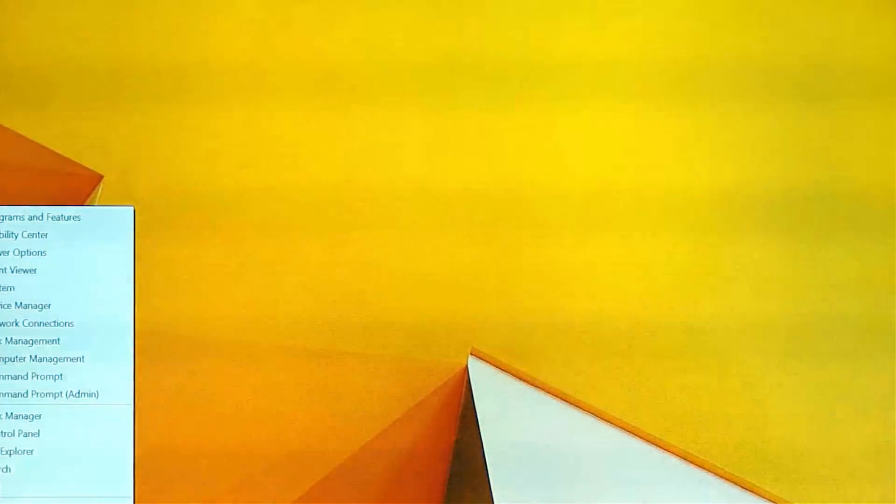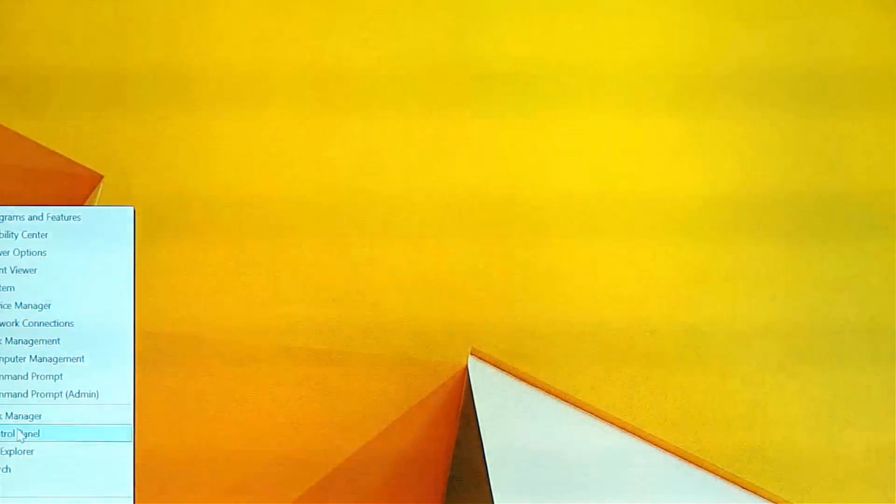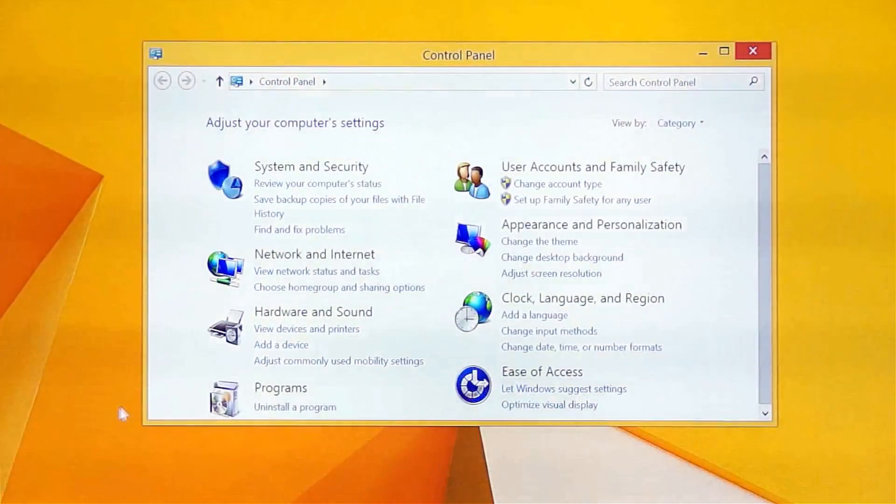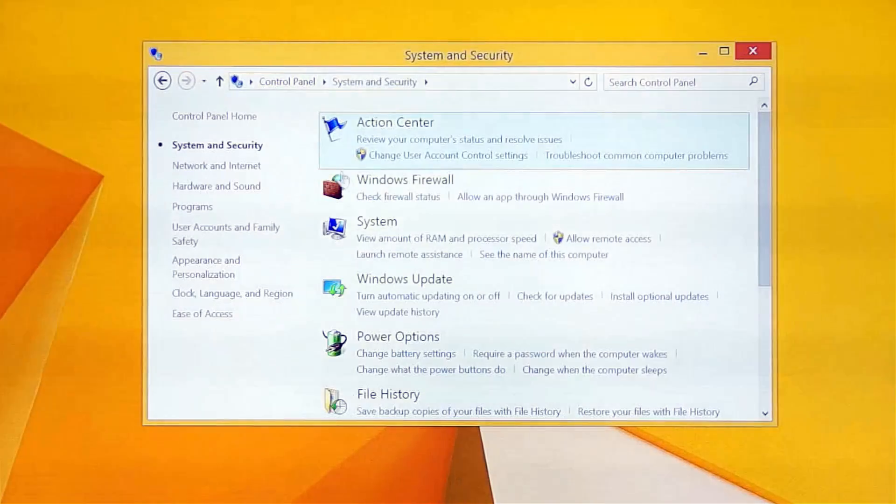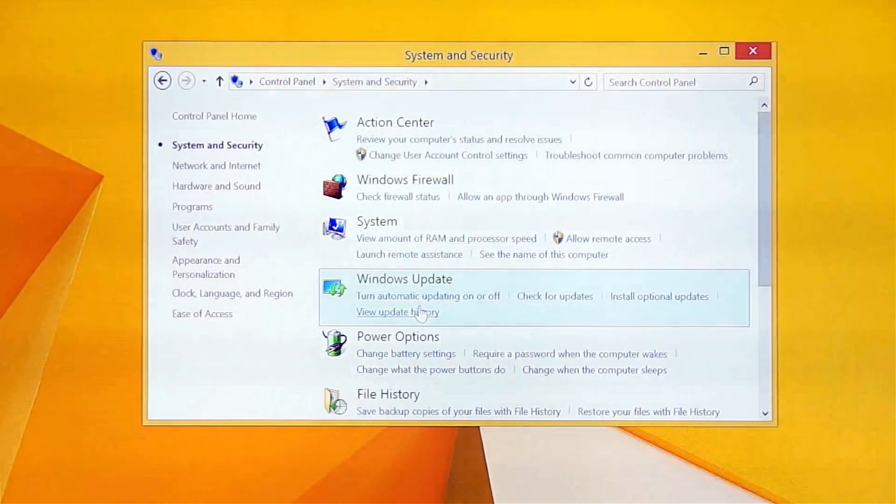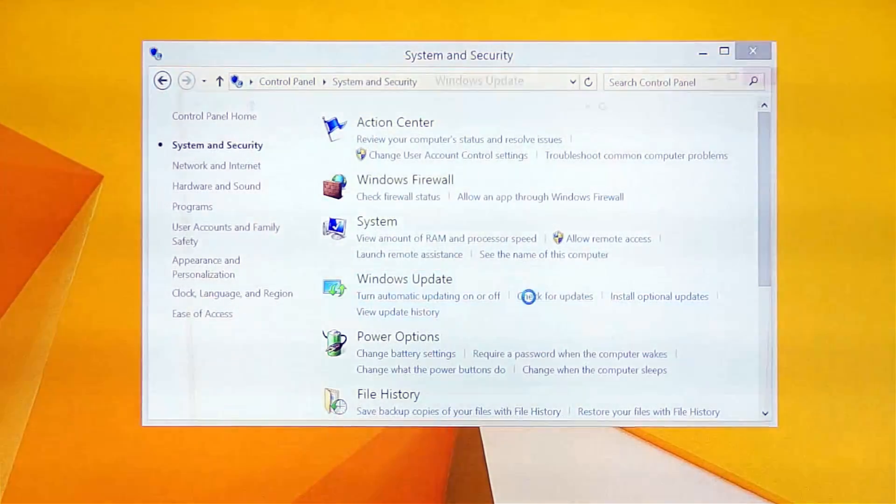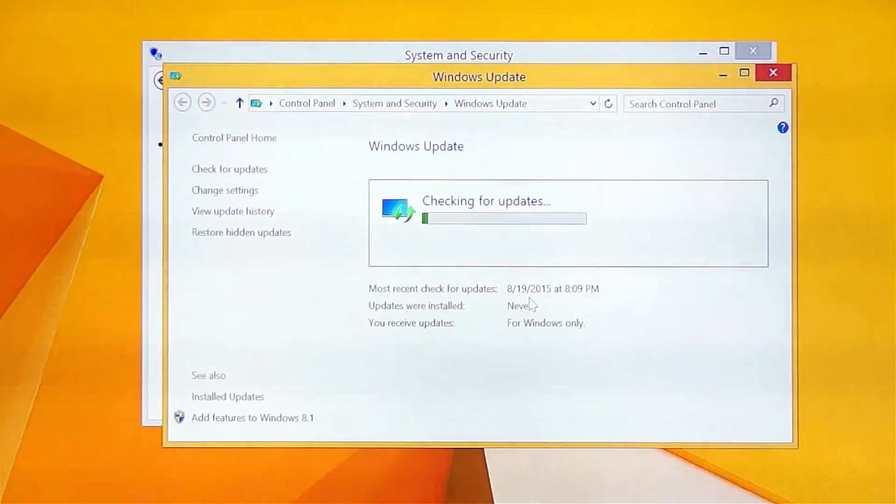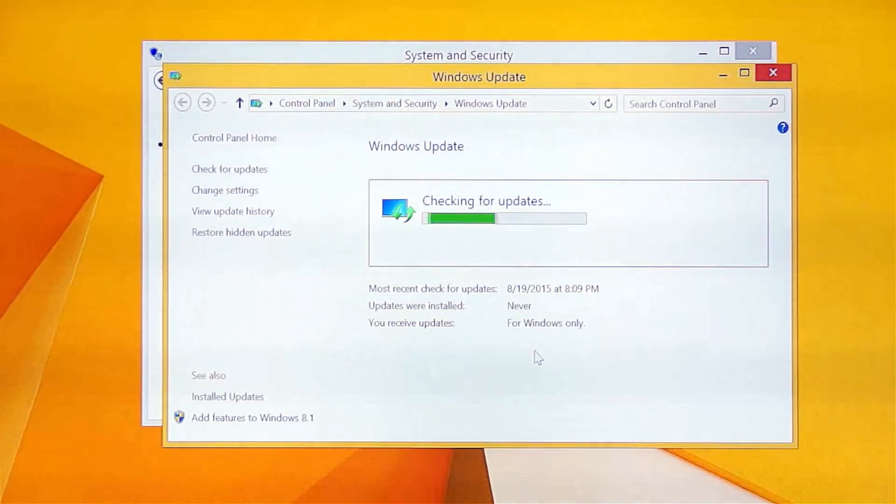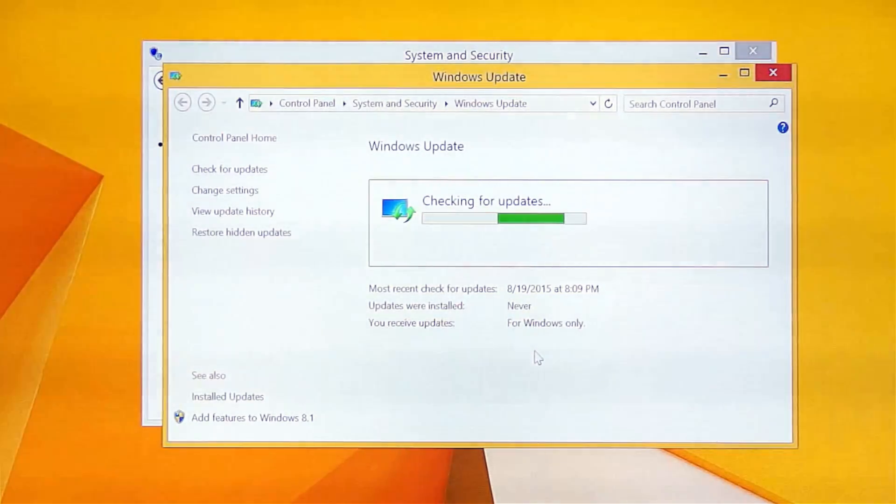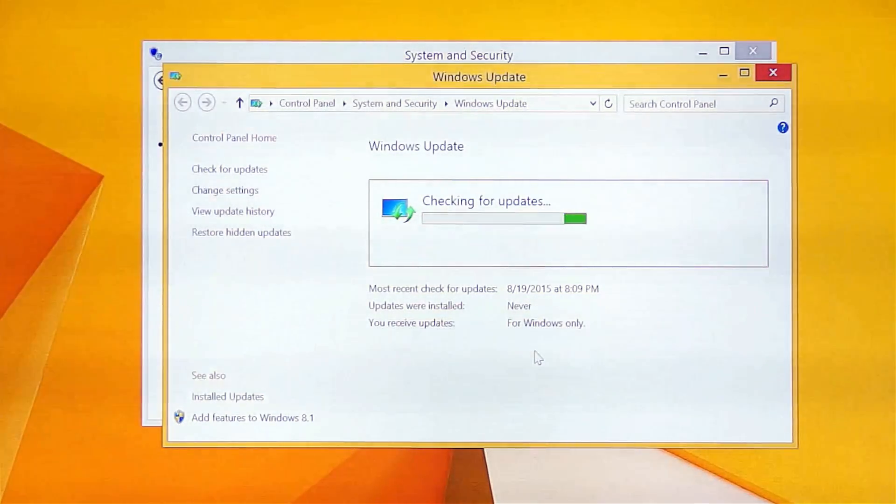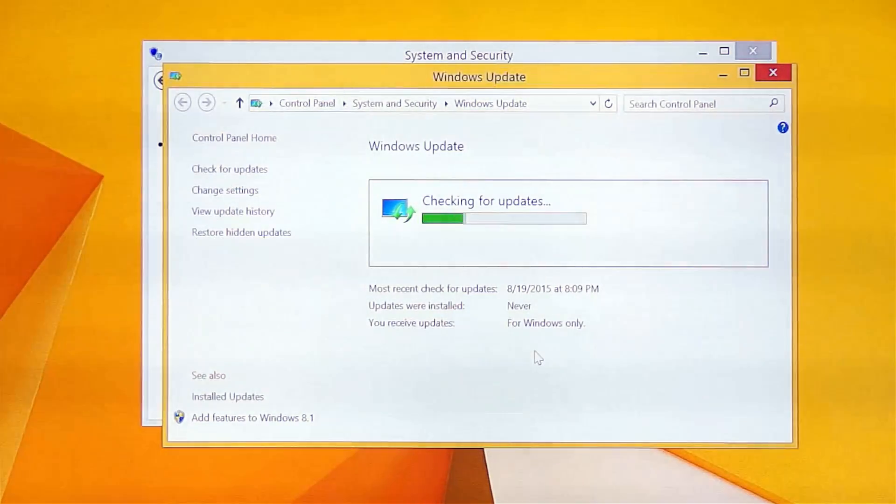First, go to Control Panel and choose System Security. Choose Check for updates. It takes a little time when you connect it to Internet to check updates.